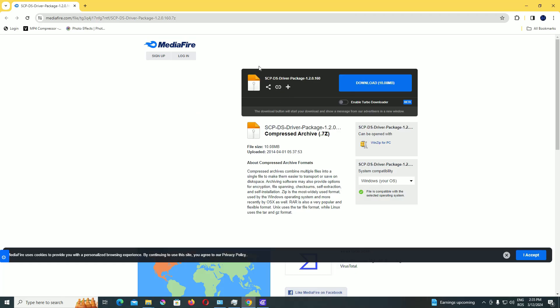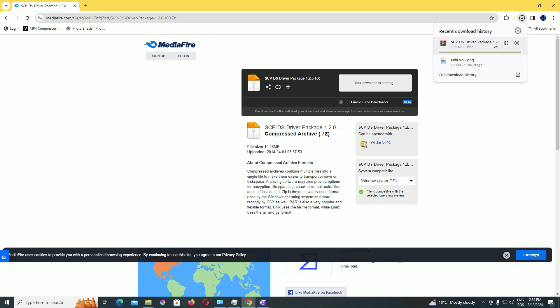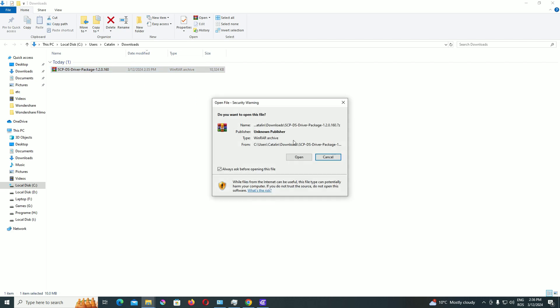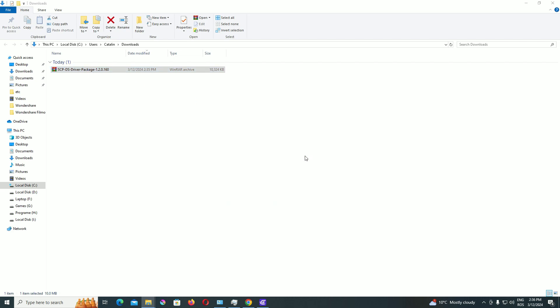Let's take the next step. Download this file from here. I leave you a link in the description. It's about SCP PS driver.